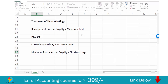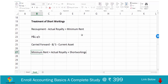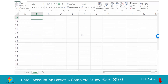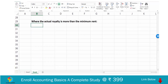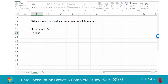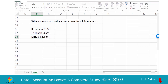Now let us see what will be the accounting entries when your actual royalty is more than minimum rent and you have some short workings carried forward. This is Scenario B — a case where actual royalty is more than minimum rent. When royalty is accounted, the entry that would be passed is: Royalties Account debit to Landlord Account. Actual royalty is greater than minimum rent.